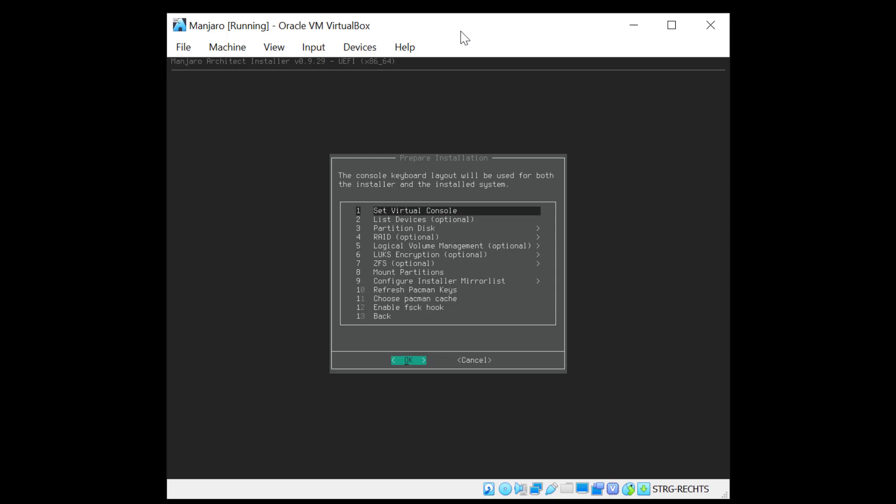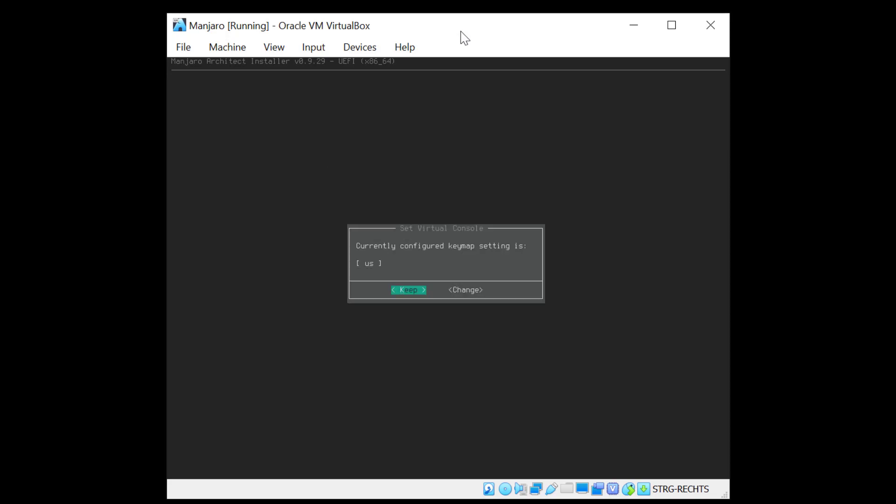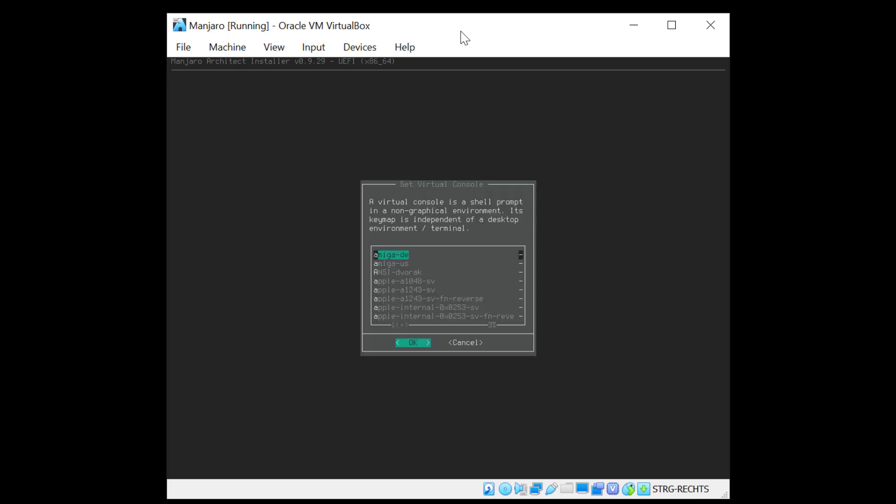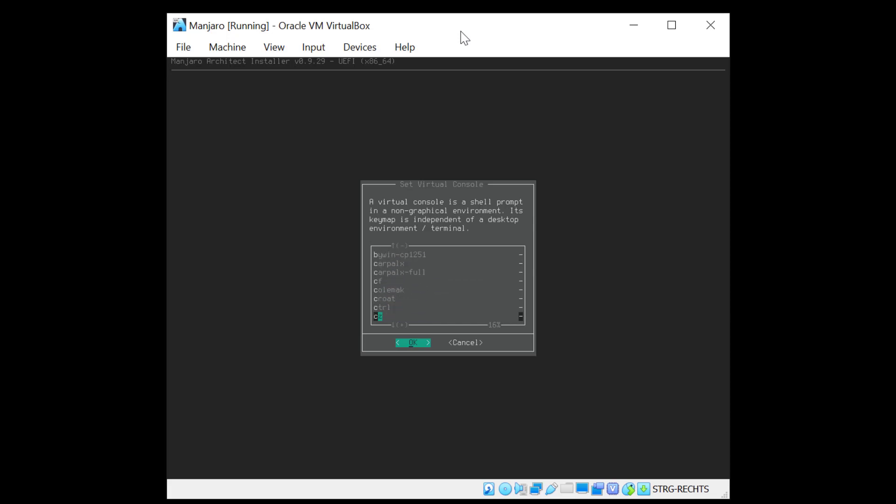And now we can prepare the installation. This is the first point in the list as you can see. And the first point is to set the virtual console. And I'll change the key map as it's not US. So I'll move with the arrow on the right and hit enter and go down to my key map which I know where it is. And then I hit enter.